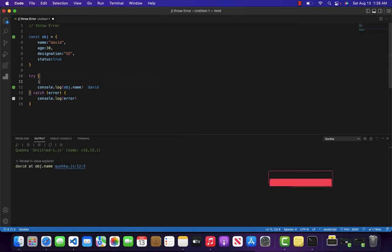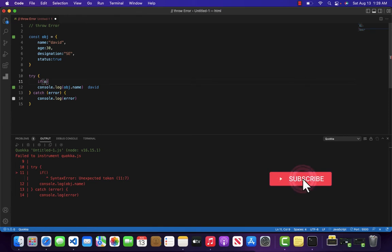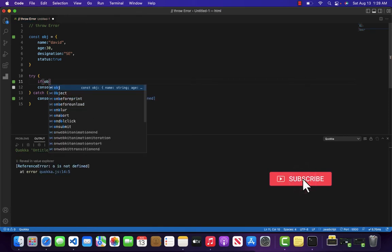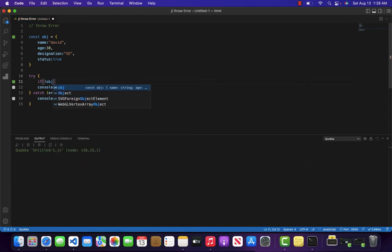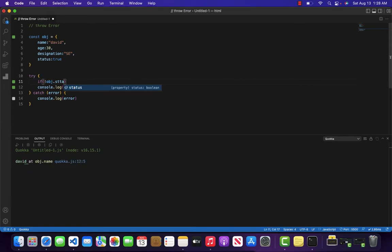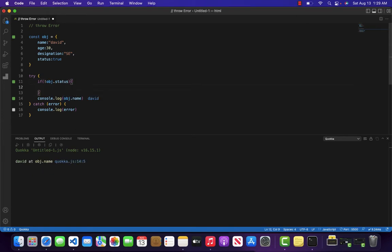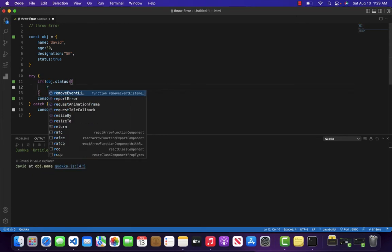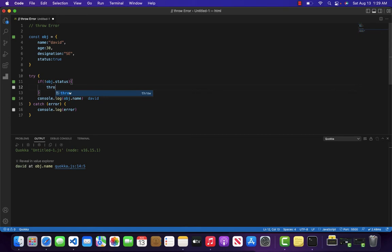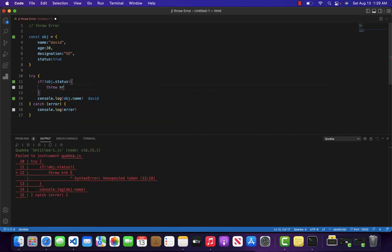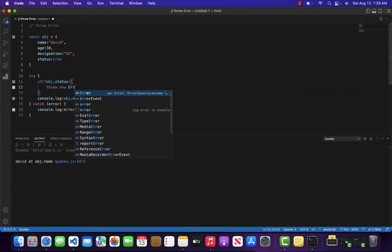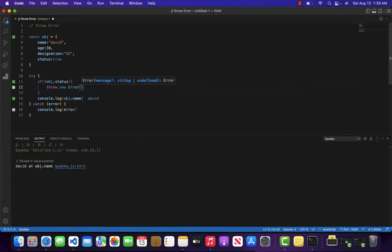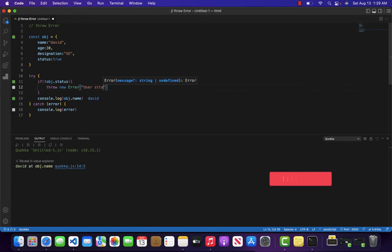But what I want to do first, I want to write if not object.status then throw new error with the value of let's suppose user status. User is not active.